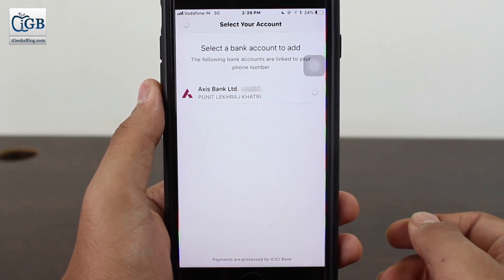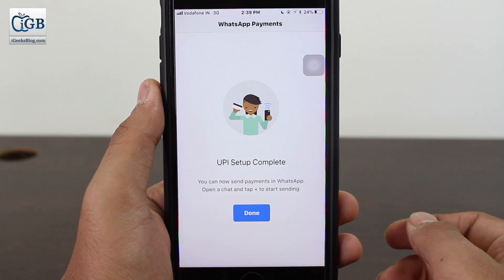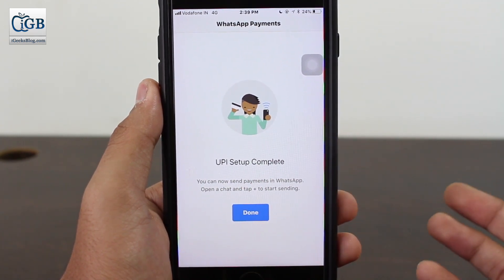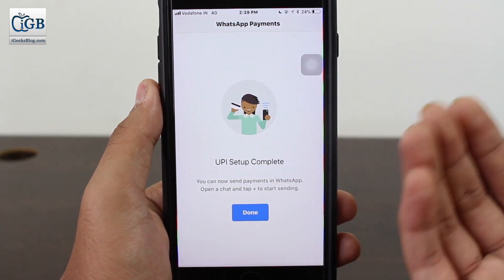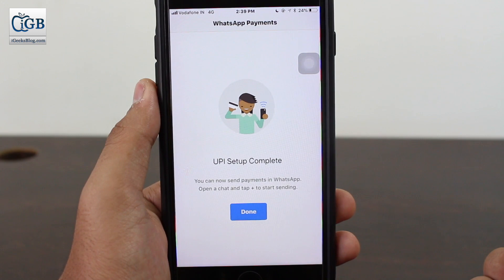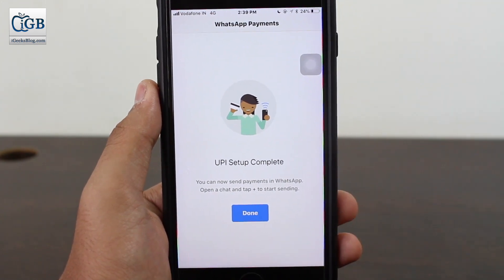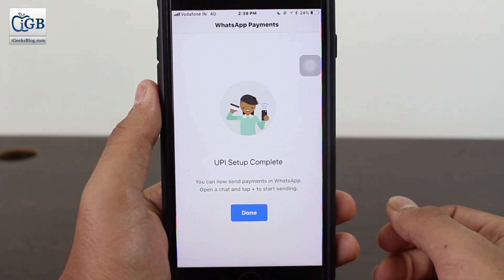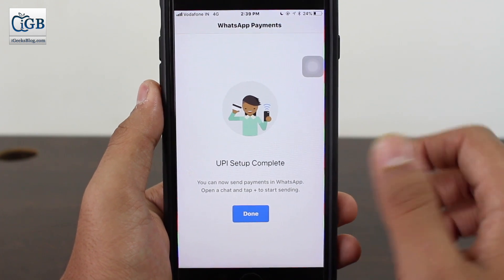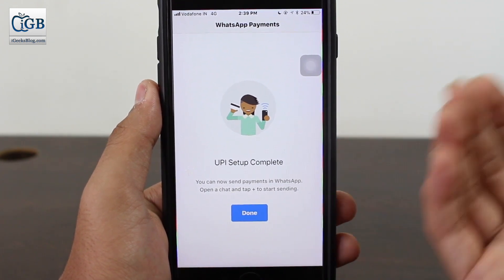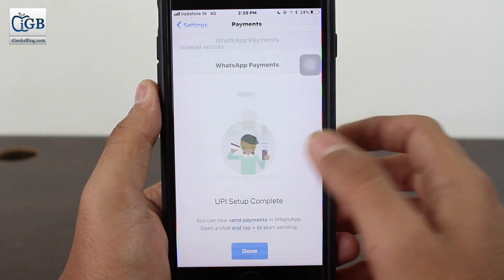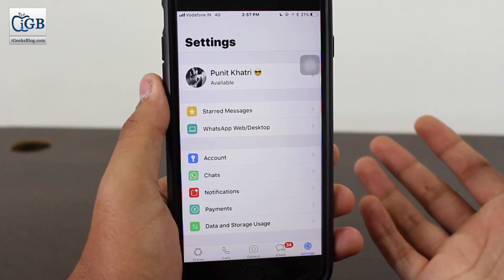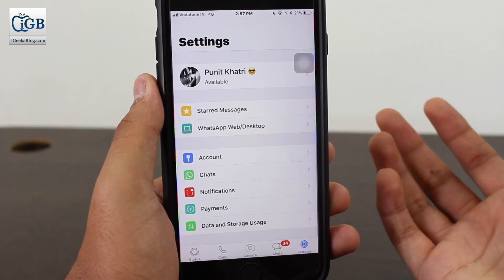Tap on that account number, let it complete its process, and wait for a while. UPI setup complete — you can now go ahead and send payments on WhatsApp. This was the quick and easy setup process. Hit Done and that's it, the account has been linked.